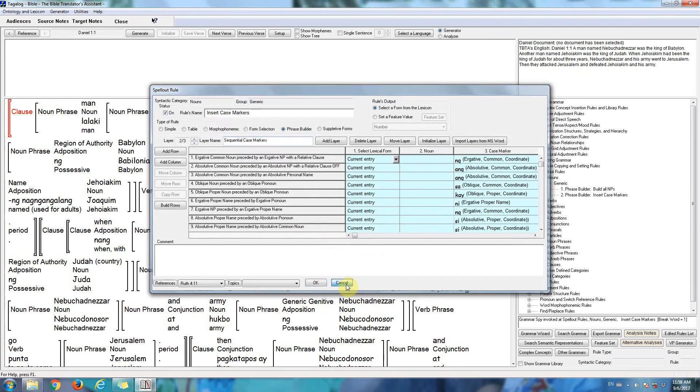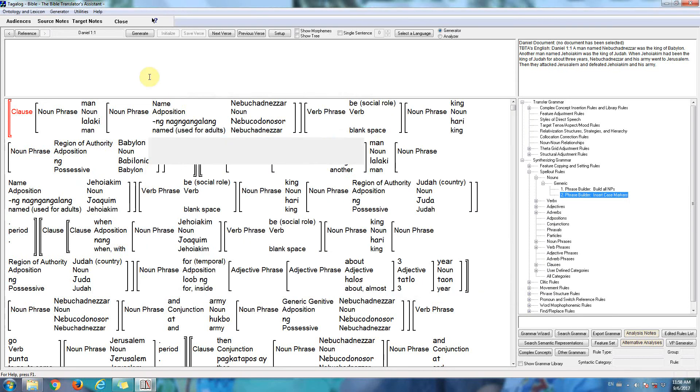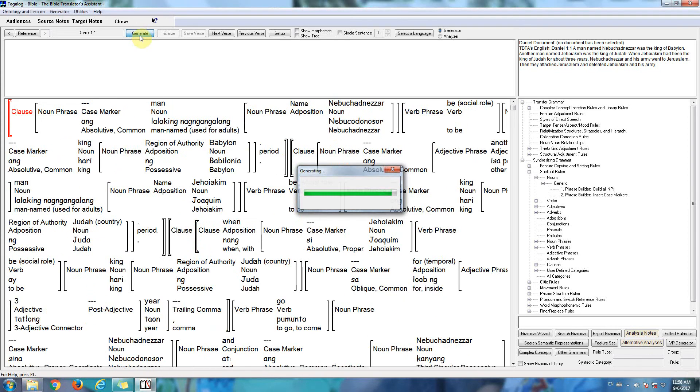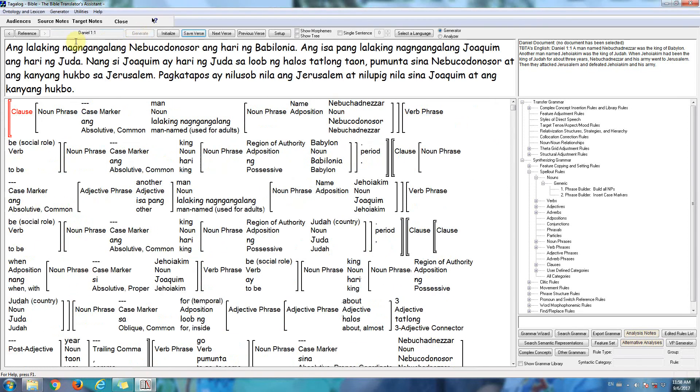And now when we click the generate button, the software takes the Tagalog lexicon and grammar and produces a Tagalog translation. So here's the Tagalog translation of Daniel 1:1.